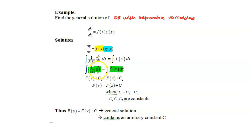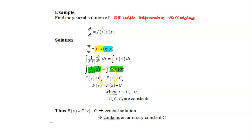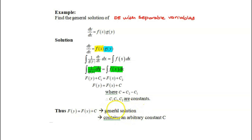Once the variables are successfully separated, we can start to integrate both sides. Integrating the left-hand side, the function 1 over g(y) gives us F of y, a function with constant of integration c1. Integrating f(x) on the right-hand side gives a result in terms of x with another constant c2. So F of y equals F of x plus c, where c is c2 minus c1. Thus F of y equals F of x plus c is called the general solution, where c is an arbitrary constant.